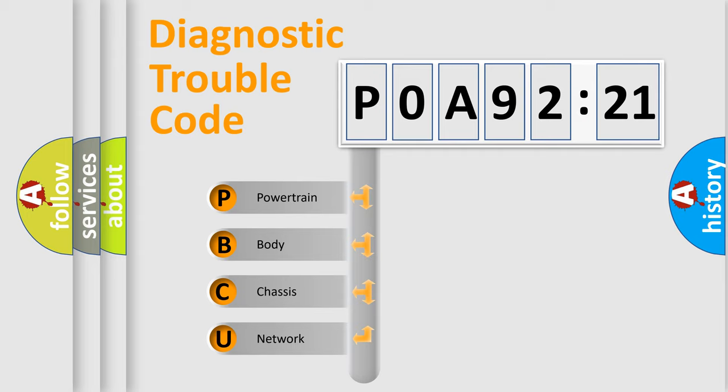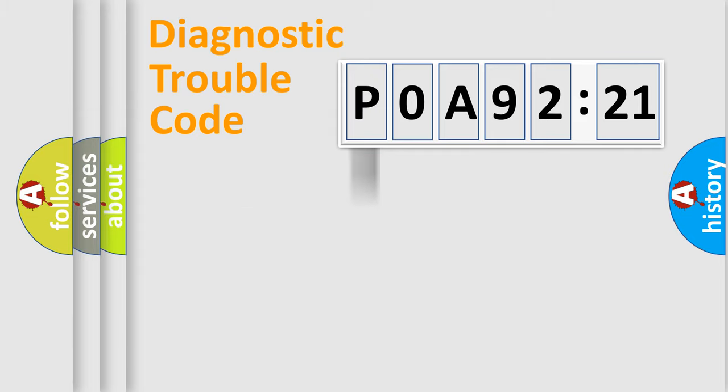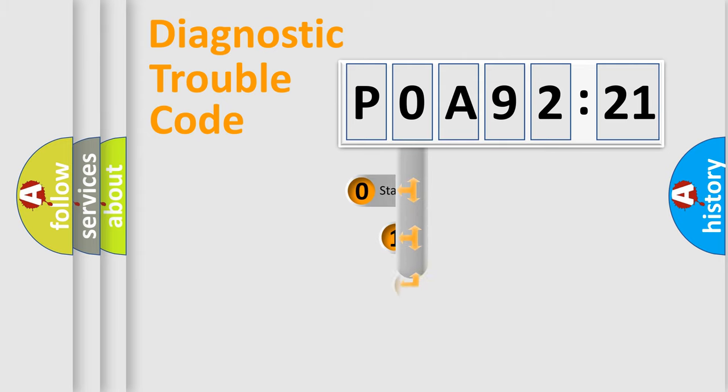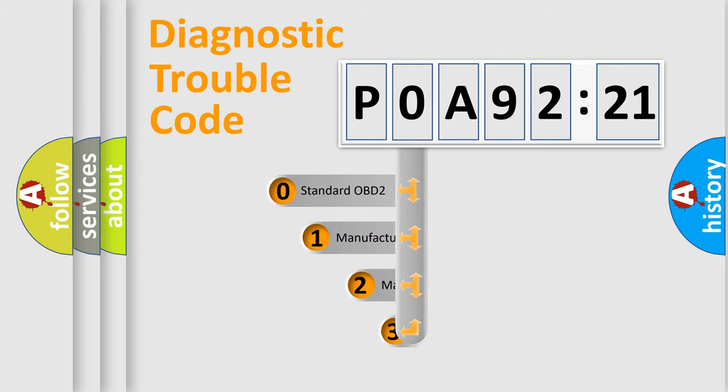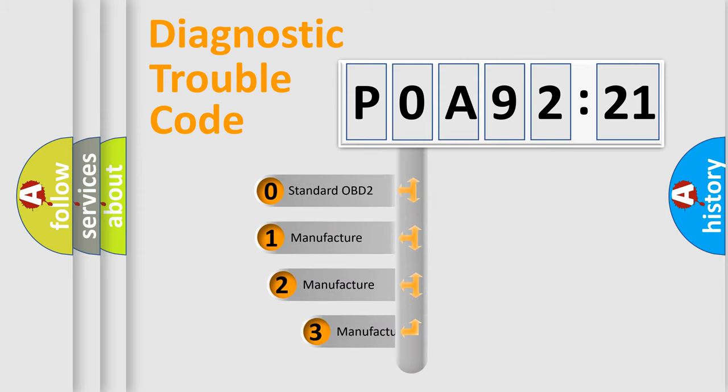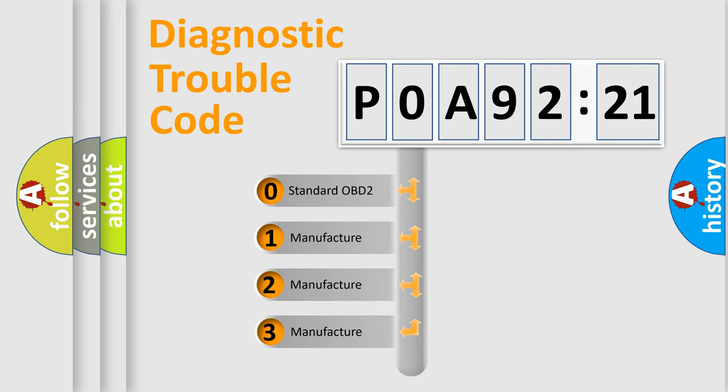We divide the electric system of automobile into four basic units: Powertrain, Body, Chassis, and Network. This distribution is defined in the first character code.